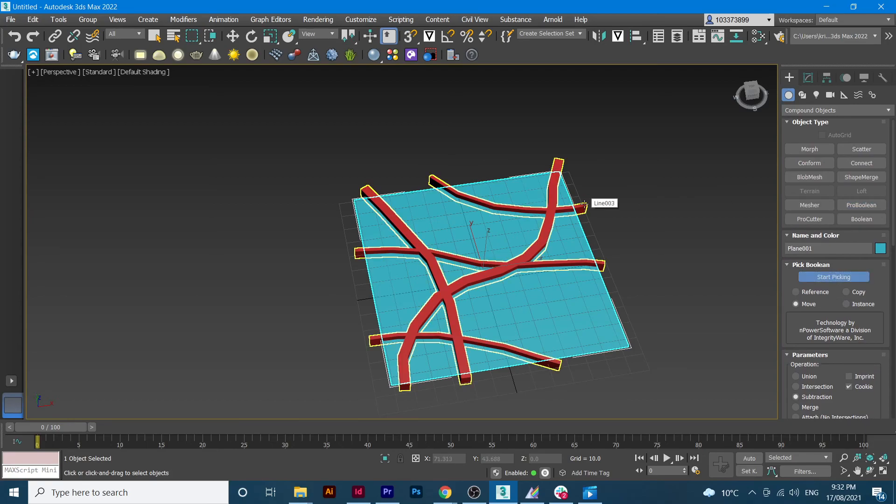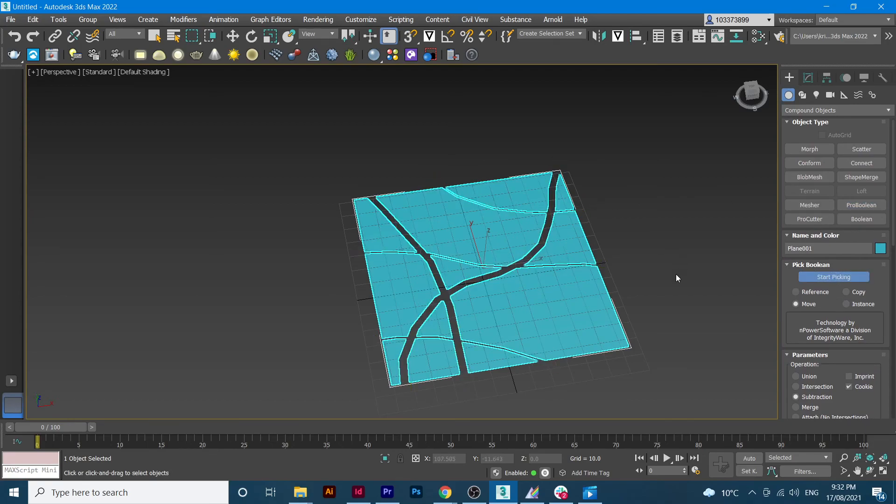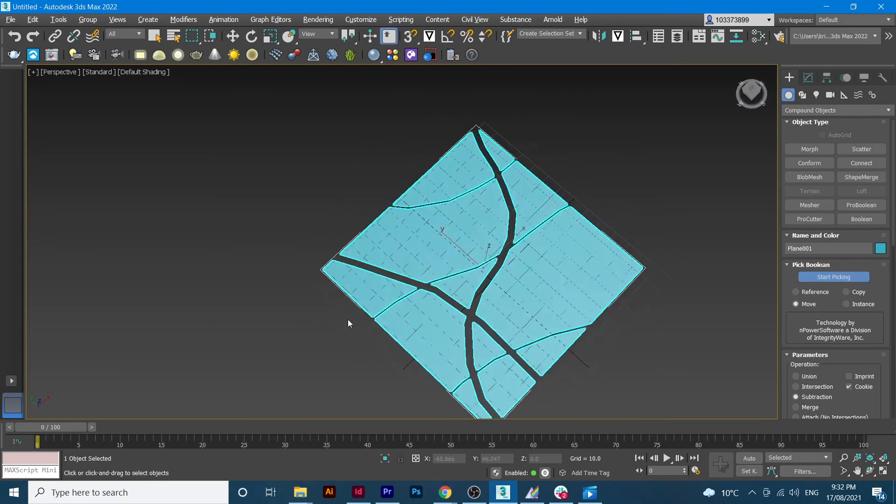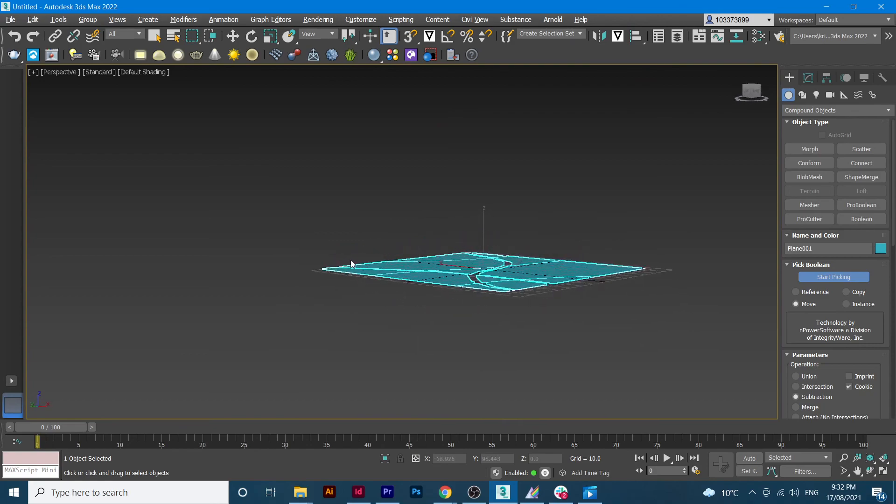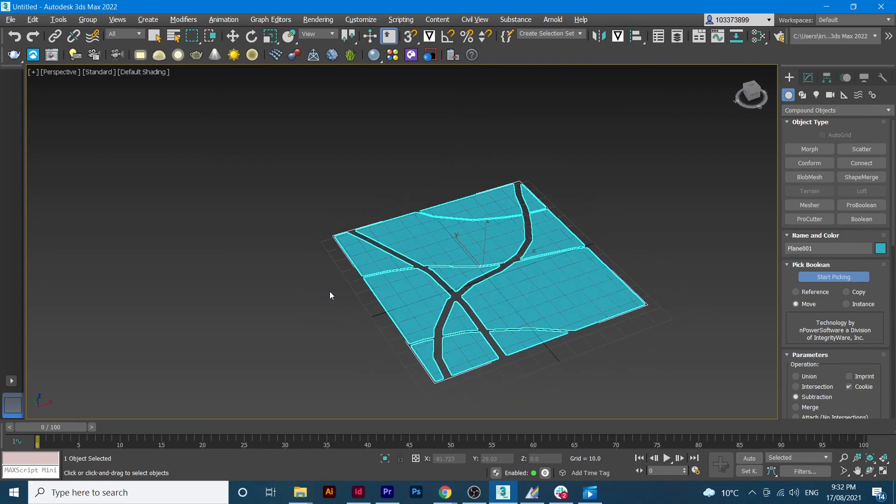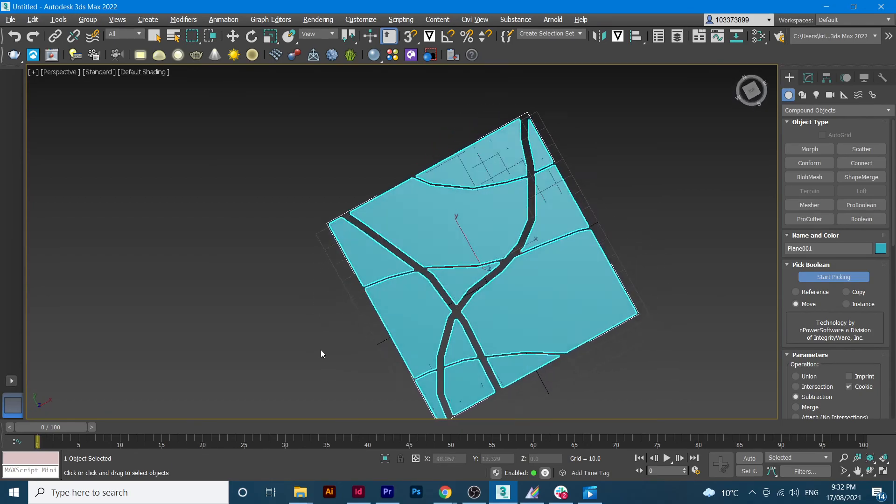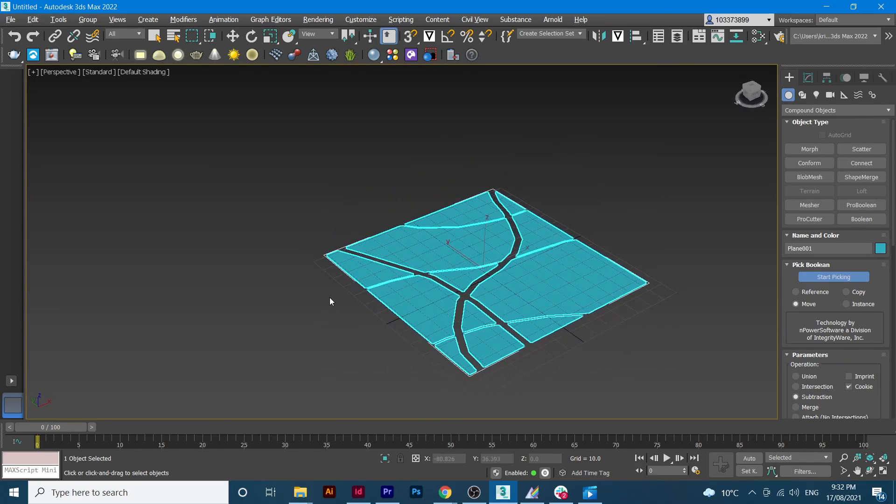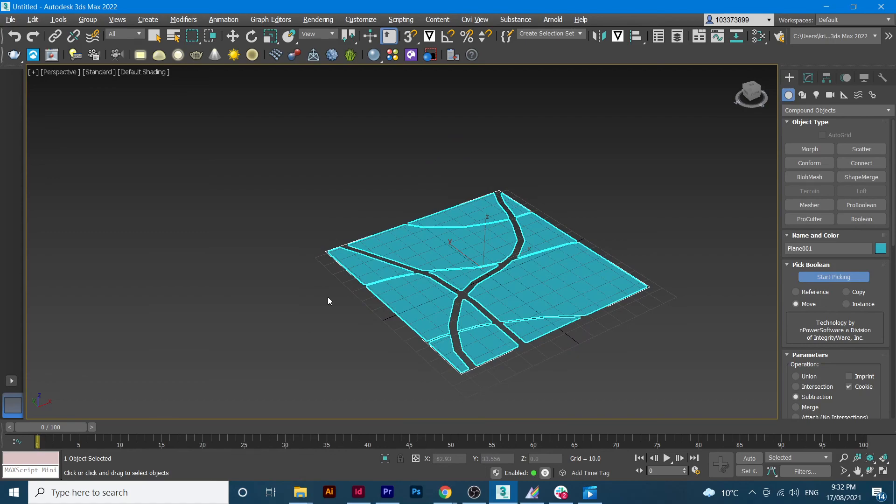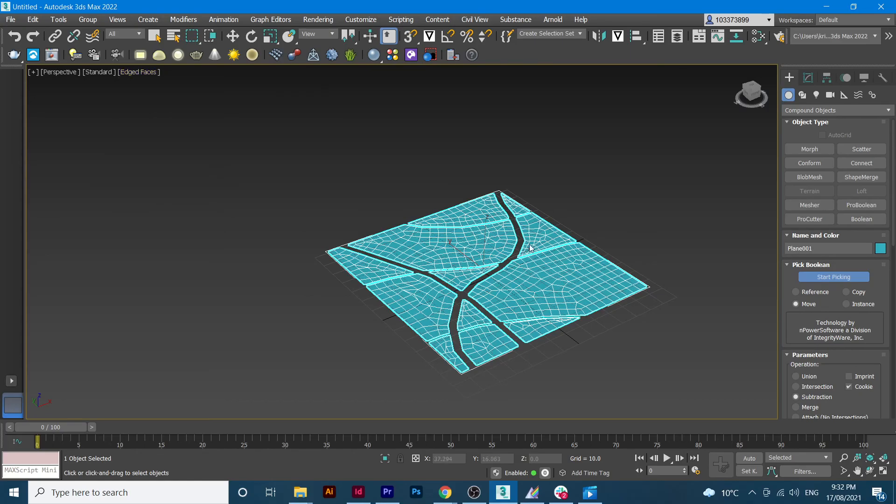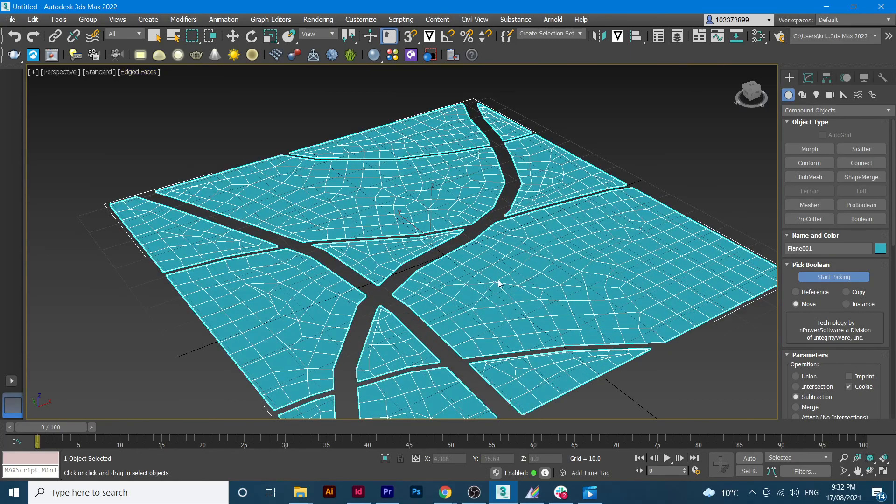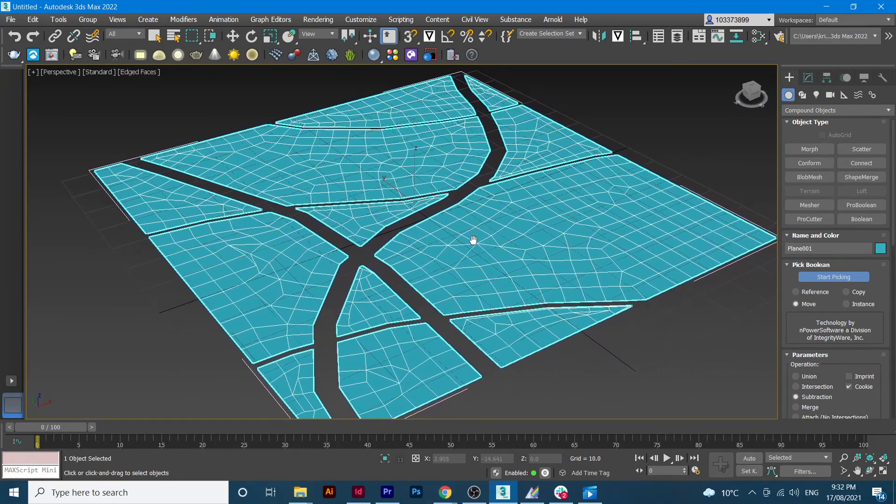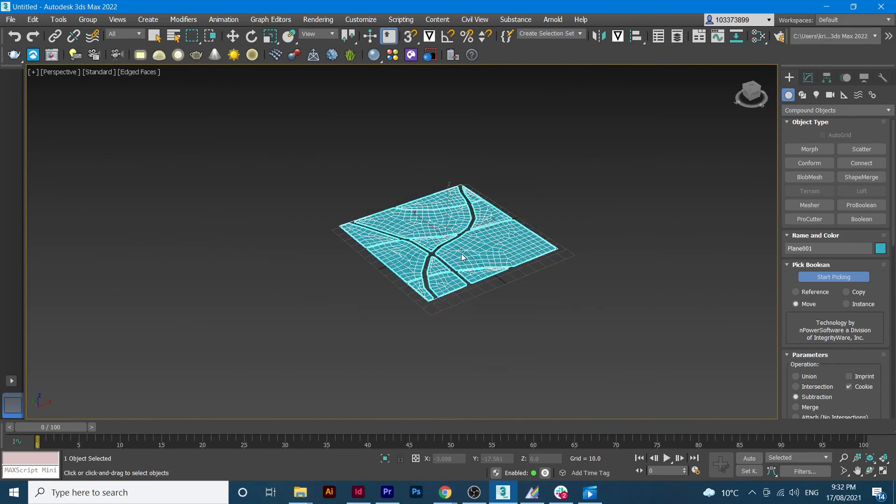Okay here we go so we have our grid ready. So what we'll do from here, as you can see we can't see the grids, so you go to the default settings, go to edge faces and you'll see all these grids are here.